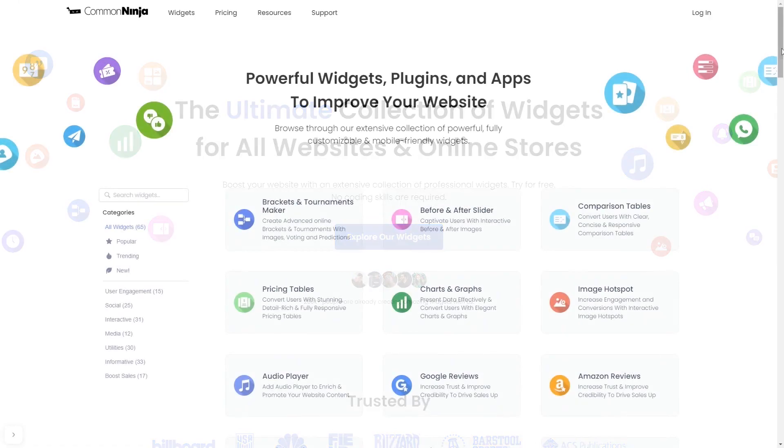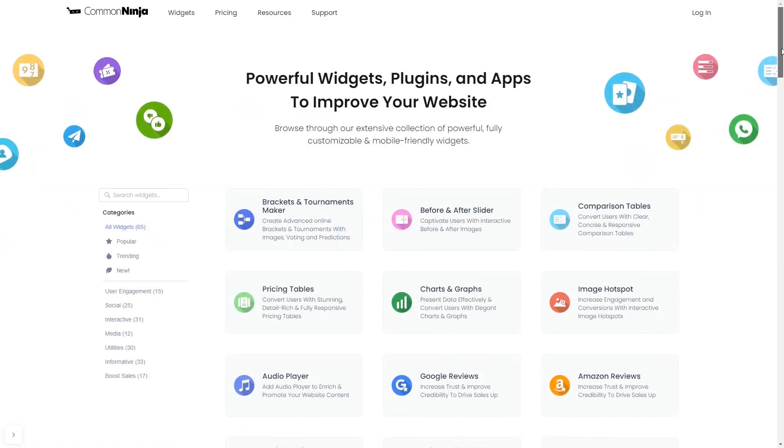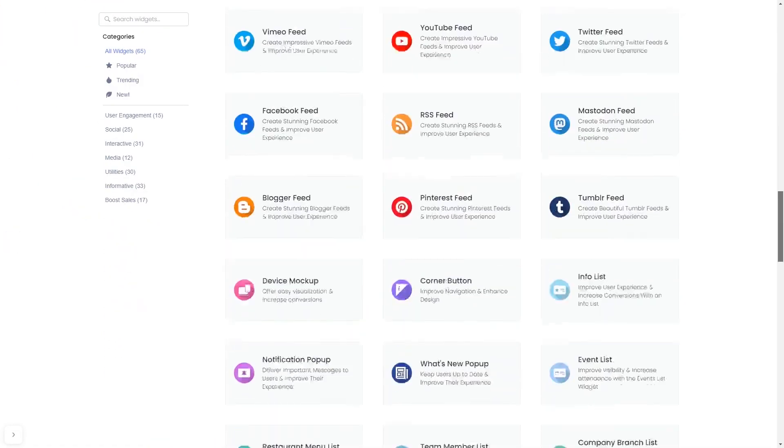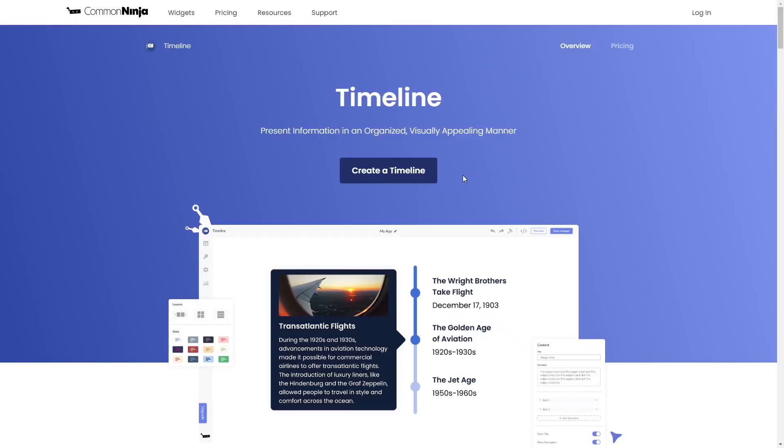Choose your widget from our large collection of widgets. Once you've entered the widget page, click on the Create button to enter the Timeline Editor.